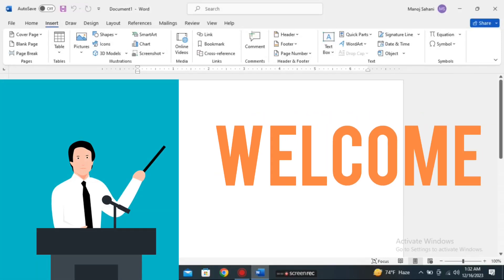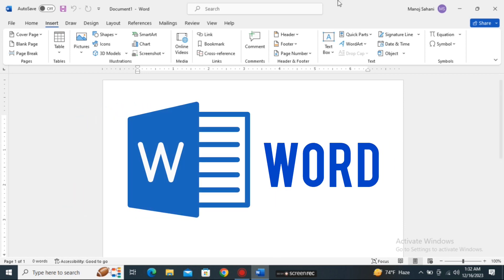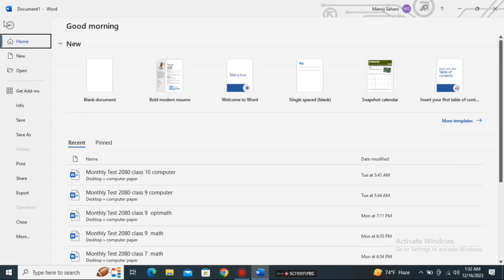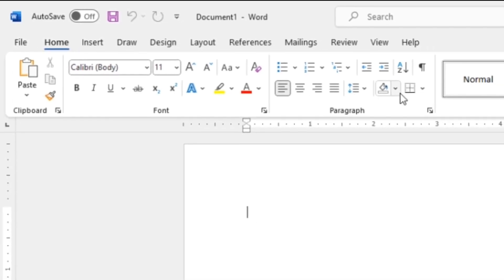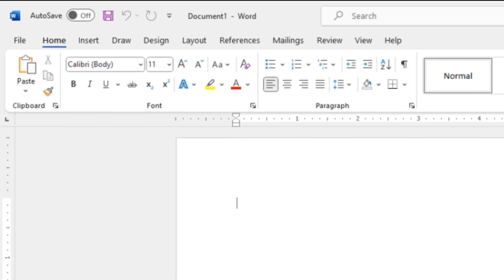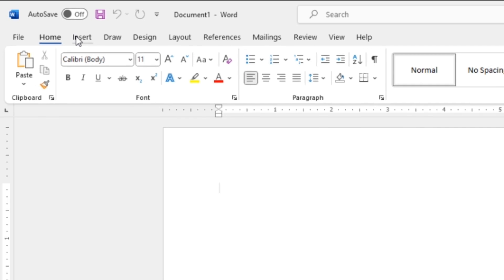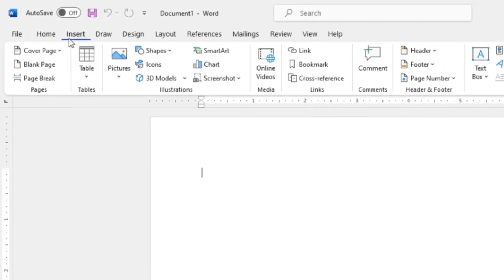Hello and welcome everyone. In this part of the tutorial on Microsoft Word for beginners, in the previous part I explained about the File menu and the Home menu — all those tools and their uses. In today's video I am going to talk about the Insert menu. Under the Insert menu we can see: